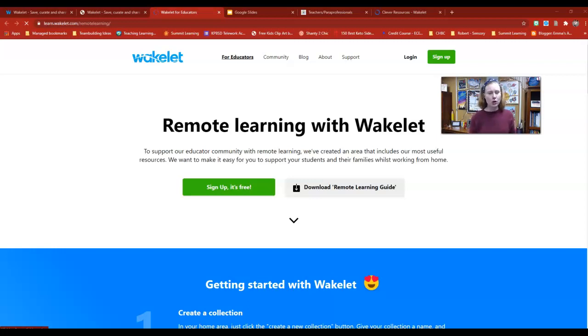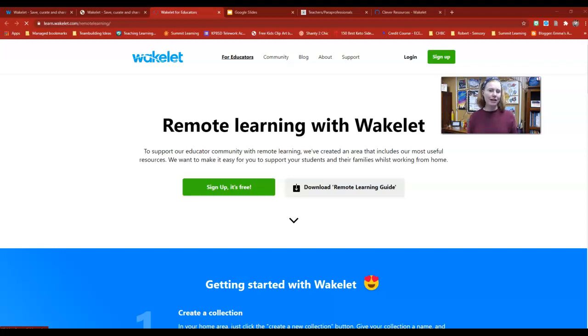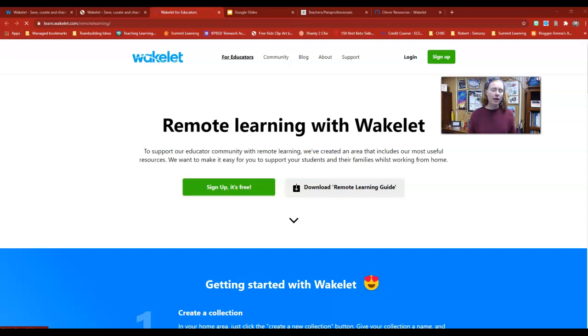You can add pictures, videos, web links, resources—anything you want to a Wakelet board, and then be able to share that out and collaborate with that tool.